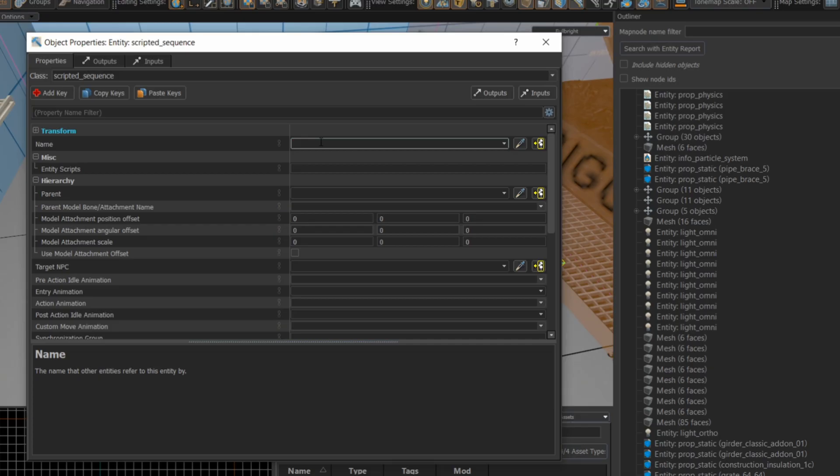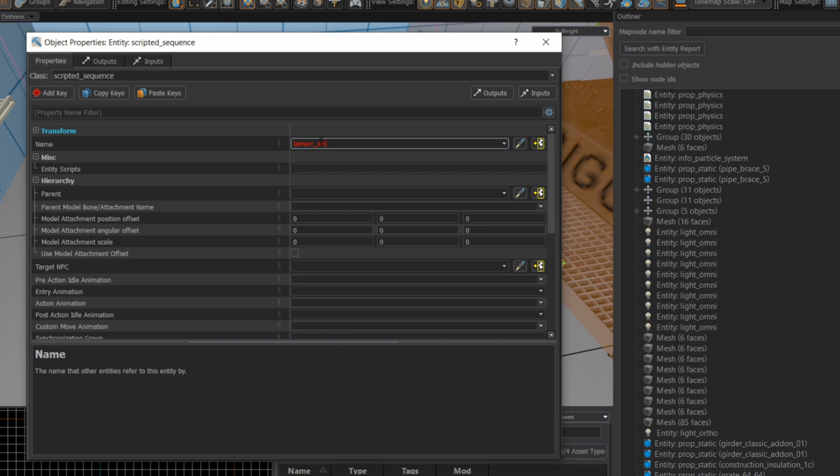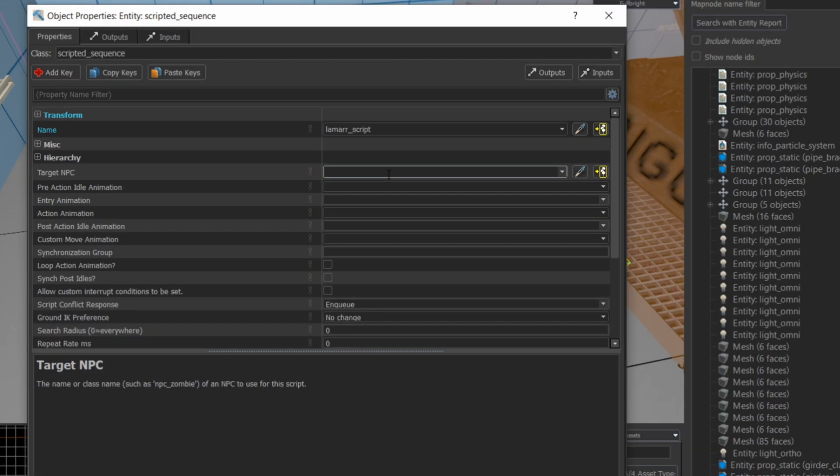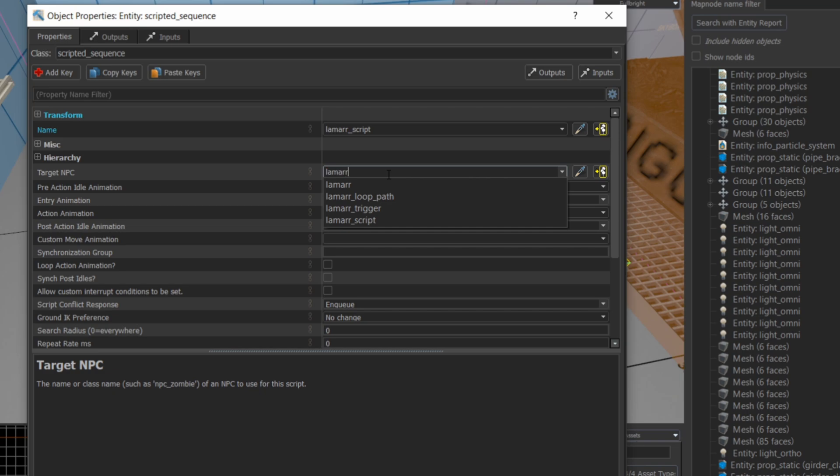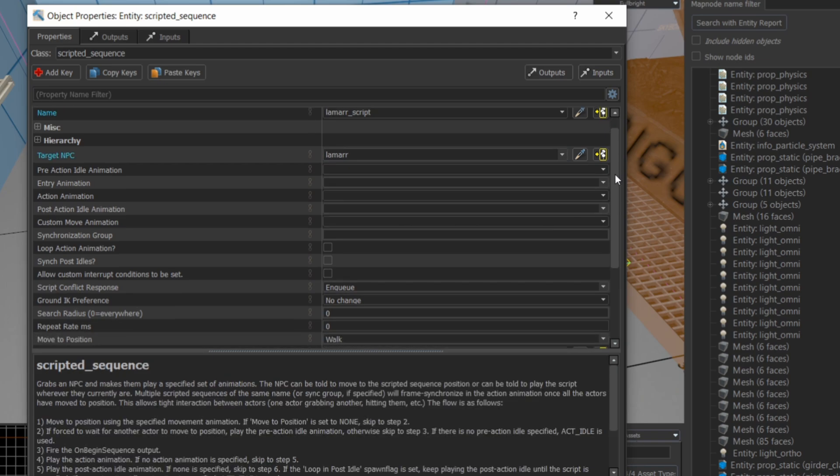Now inside the properties here, we're going to give it a name because we have to be able to refer to the entity. So we're going to call this the Lamar script. The target NPC for the scripted schedule is going to be Lamar. And now I can go through and pick the pre-action idle animation, the entry animation, the action animation, and the post-action idle animation.